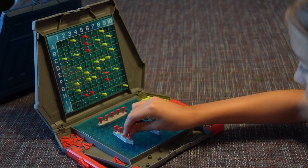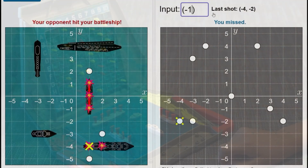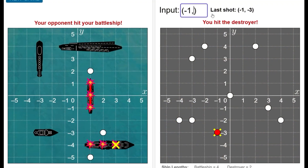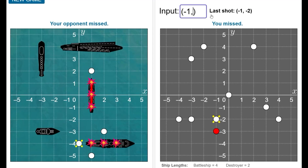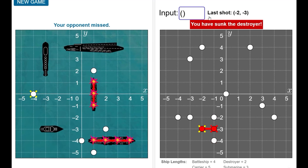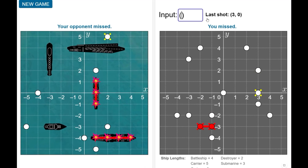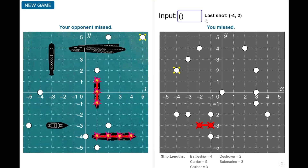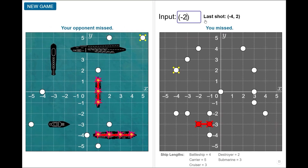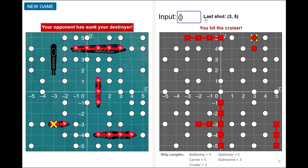Based on the classic Battleship board game, the Cartesian Battleship video game allows you to practice using Cartesian coordinates while playing against a computerized opponent. The goal of the game is to sink all of your opponent's ships before your own fleet is destroyed.